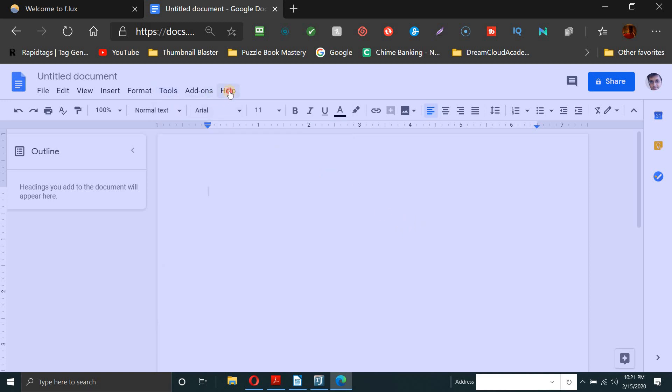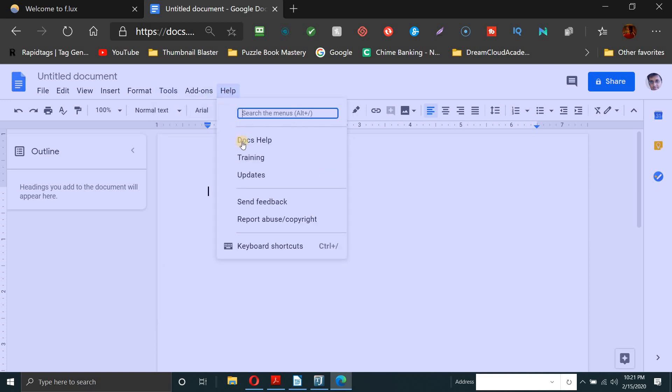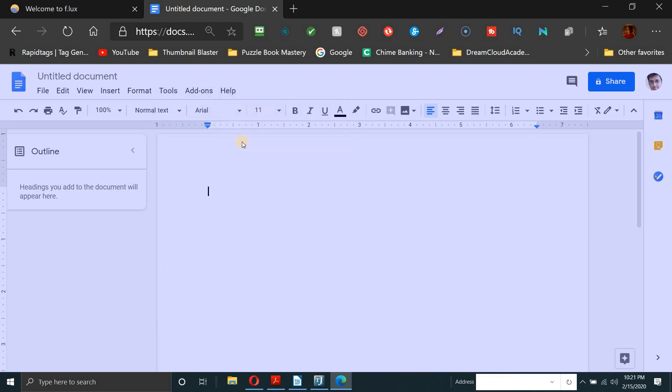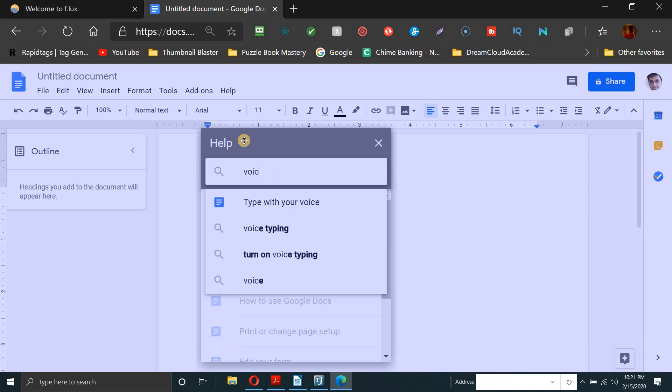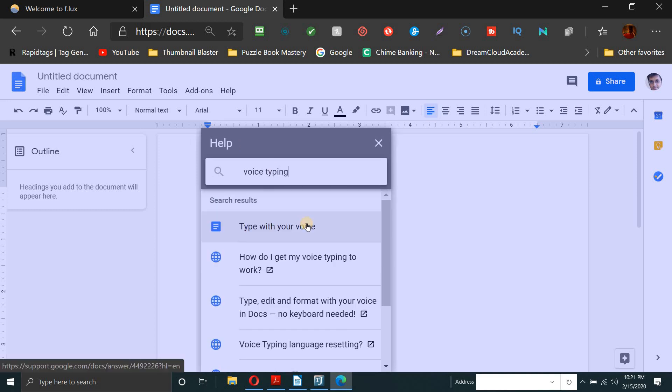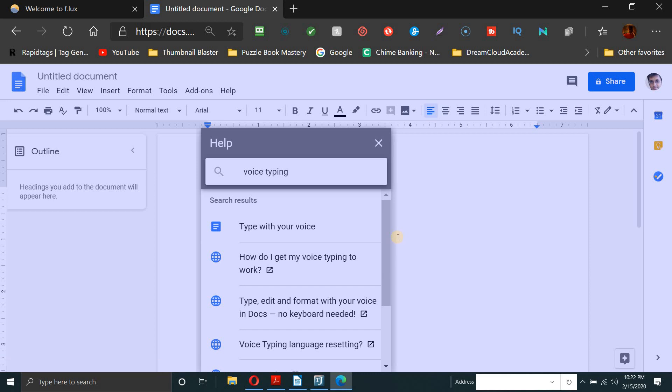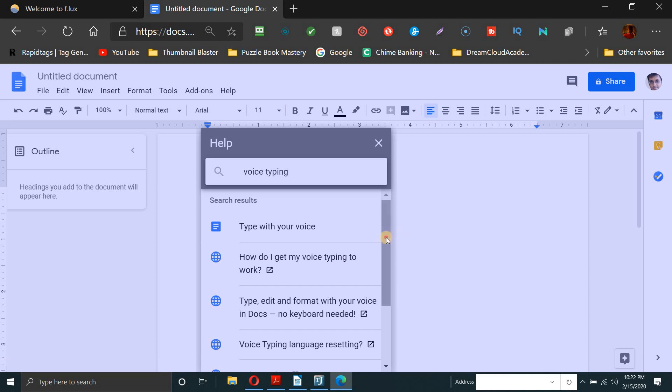I think I went to help and I went to Docs help and then I asked, I put it in the search term. I put voice type. That's the term I found, voice typing.